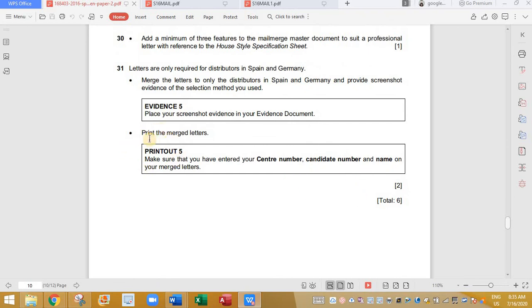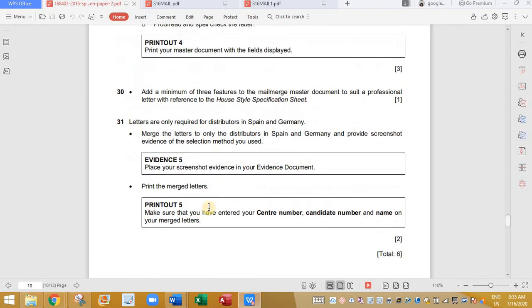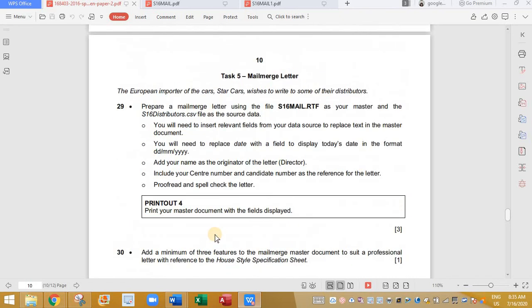Print the merge letters. That is done. Make sure you have entered the center number, candidate number, and name in your merge letters. We have done that. So thanks for watching the video. Have a great day.